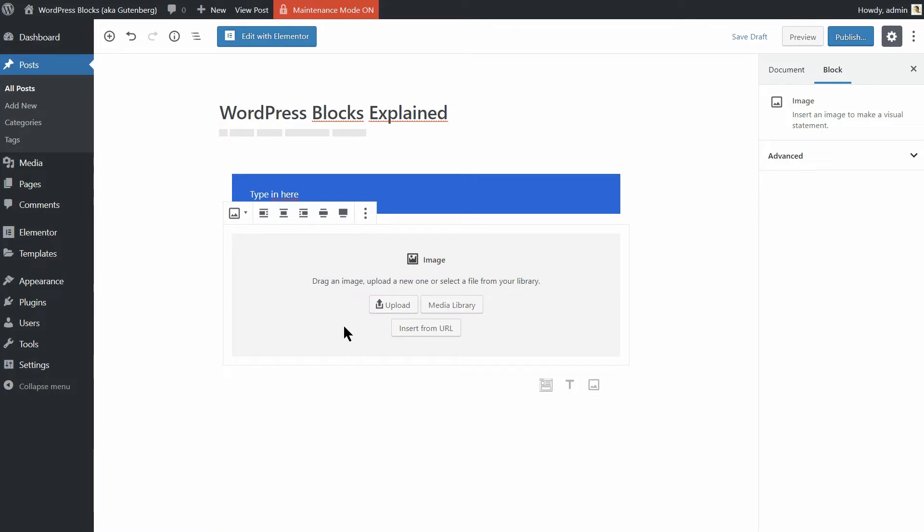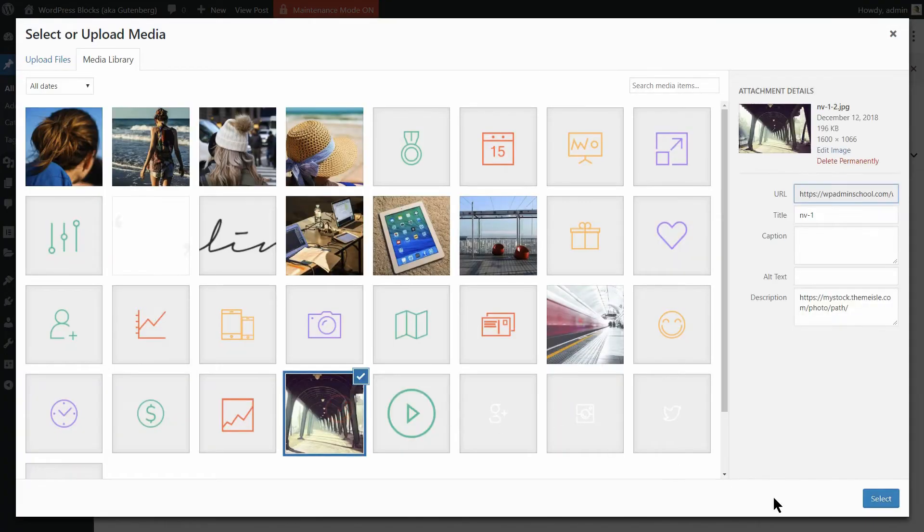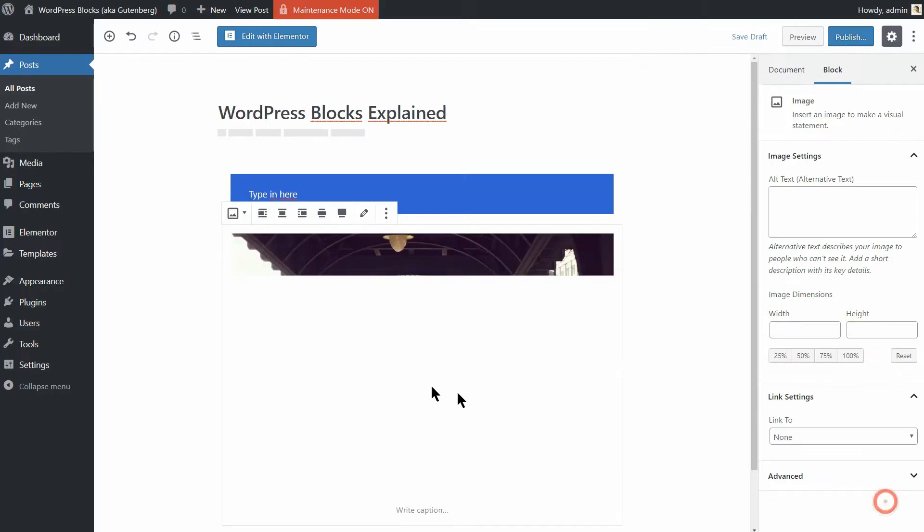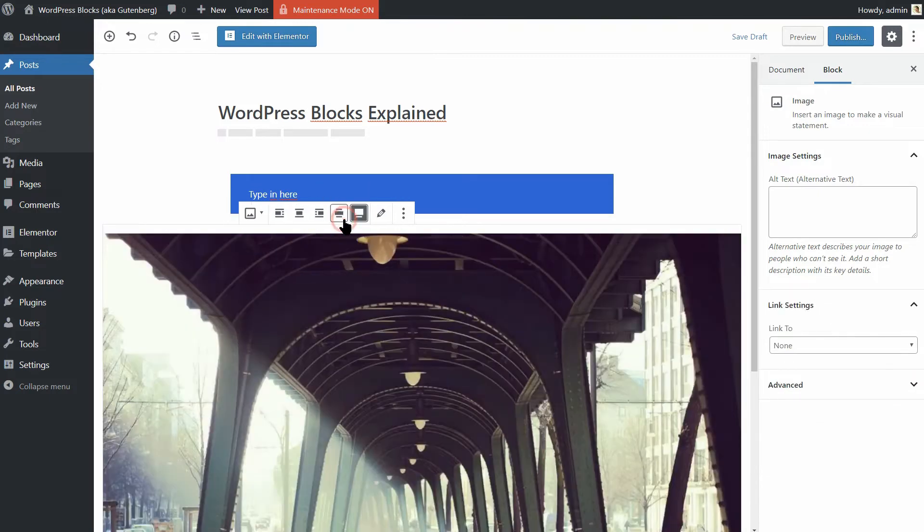As you can see, you are able to upload an image or add one that's already in your media library. You can edit the image, alter its alignment, and so on.